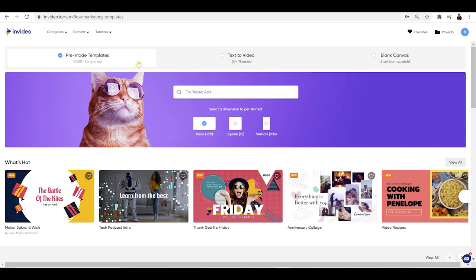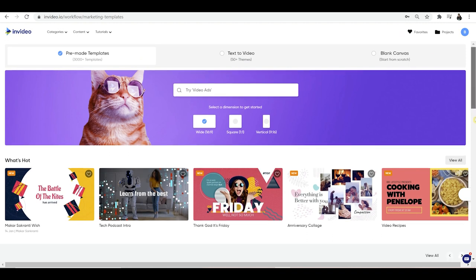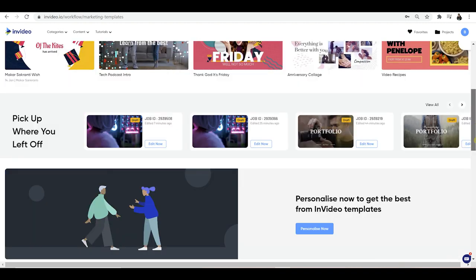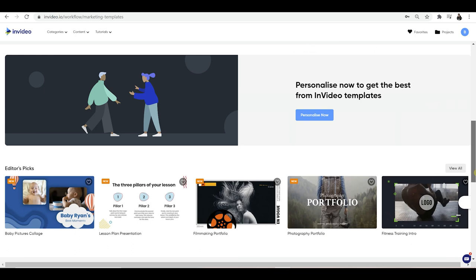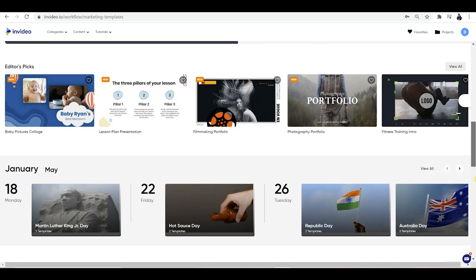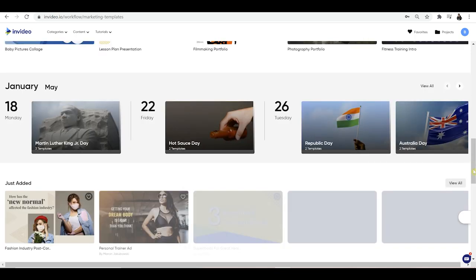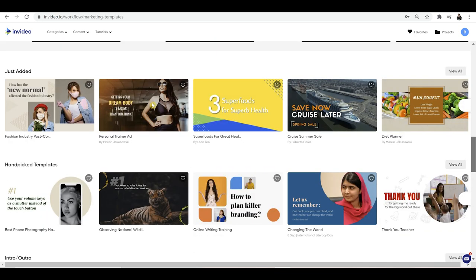First off, I'm going to start with pre-made templates. This is a good place to start and an option which I think a lot of people interested in this program will actually use. If we just scroll down the page, you can see a whole list of pre-made template videos already.